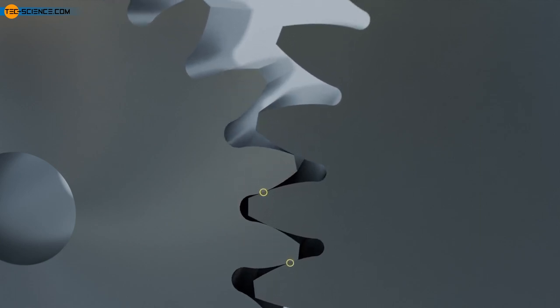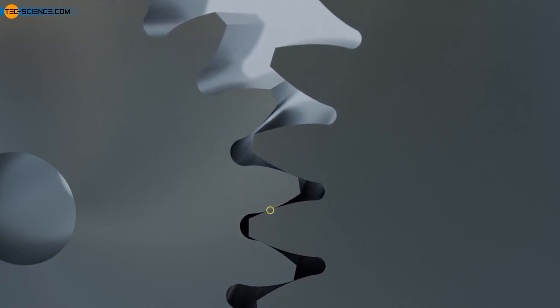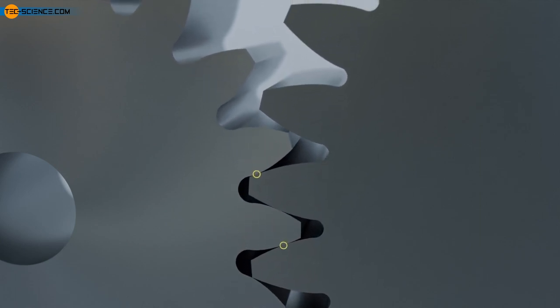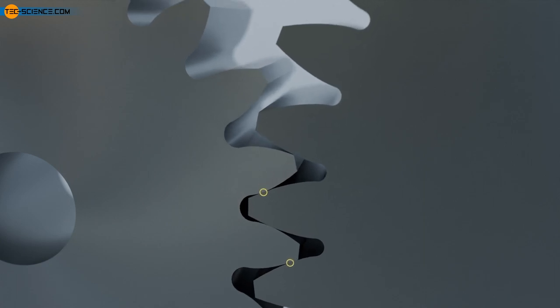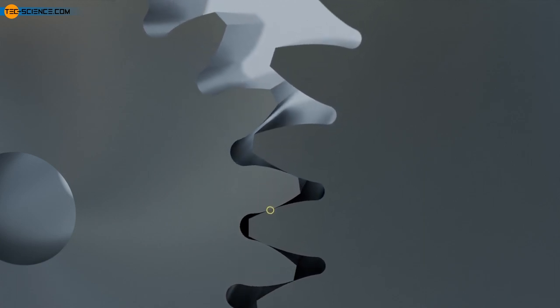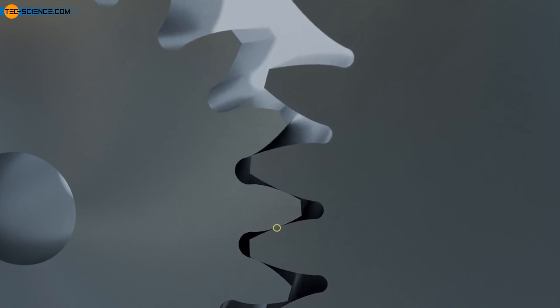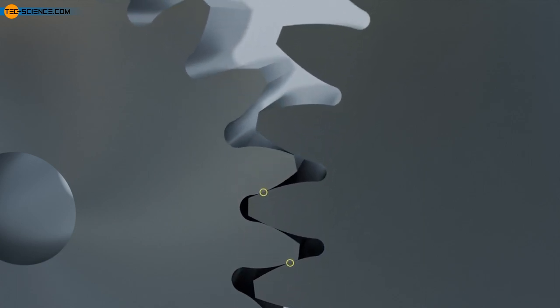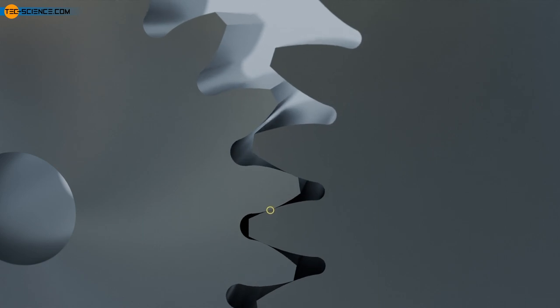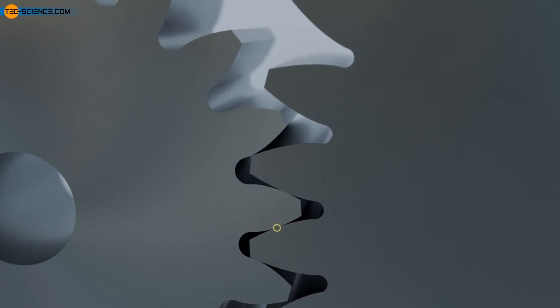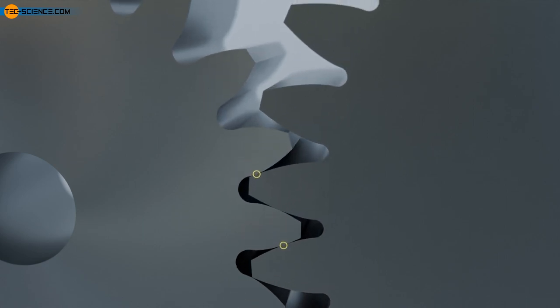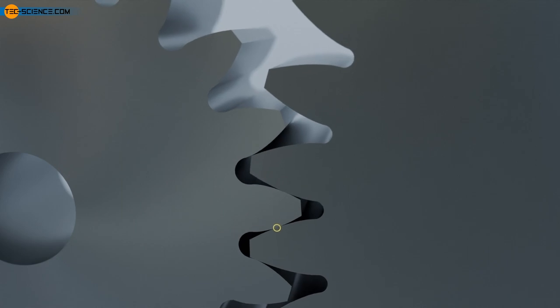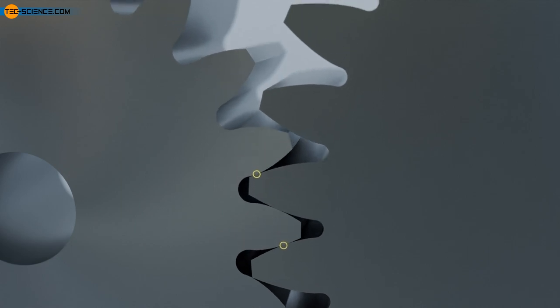With spur gears, the entire tooth width is abruptly engaged at the beginning of meshing and abruptly stopped at the end of meshing. This results in a relatively high noise level. Spur gears are therefore only suitable for relatively low circumferential speeds.